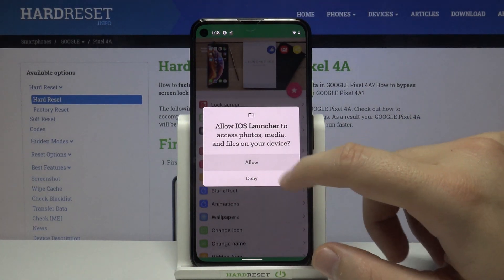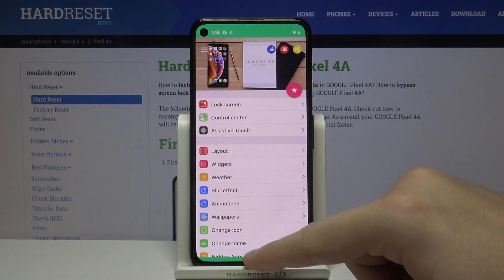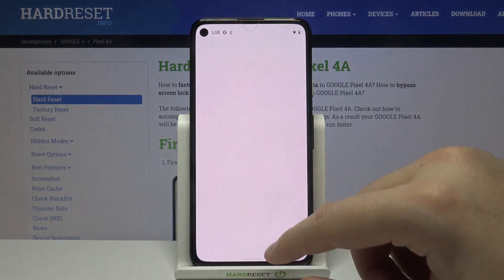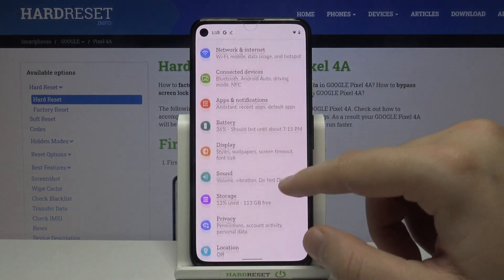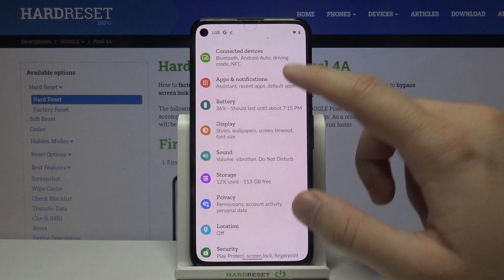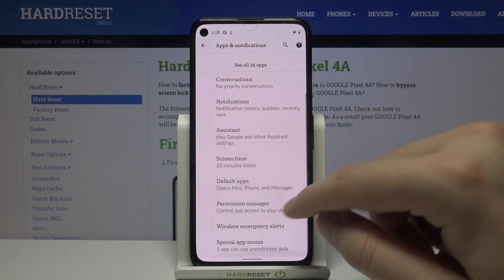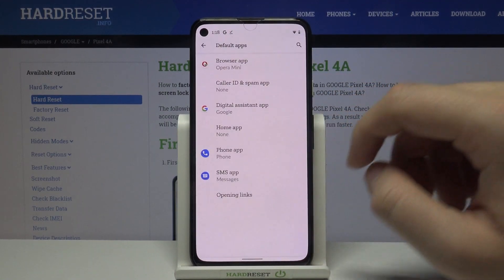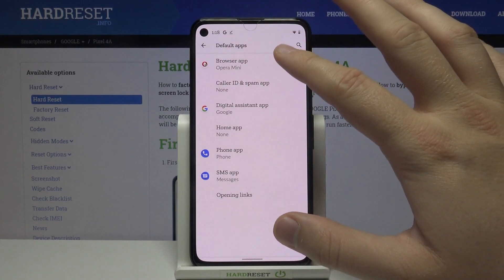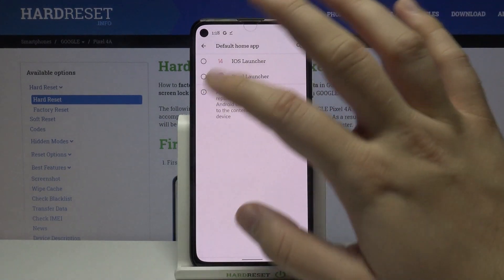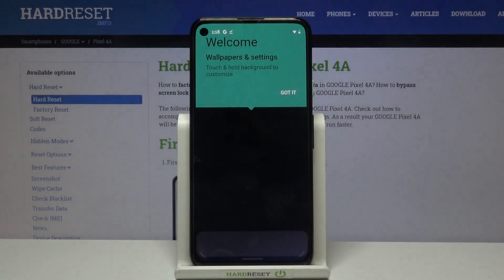Accept the prompts that pop up on the screen, then go back to the home screen. Click on Settings, go to Apps and Notifications, select Advanced, tap on Default Apps, and click on the Home Application. Then select iOS Launcher.